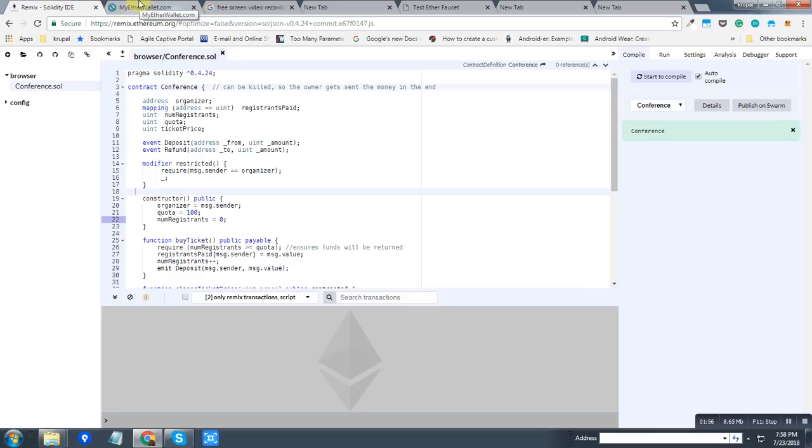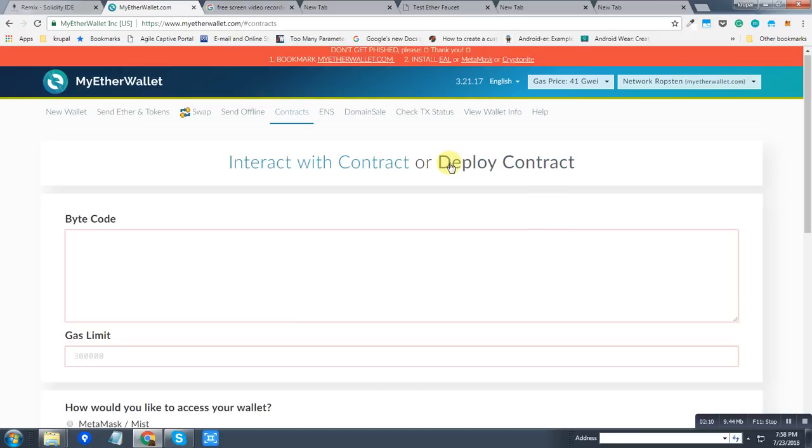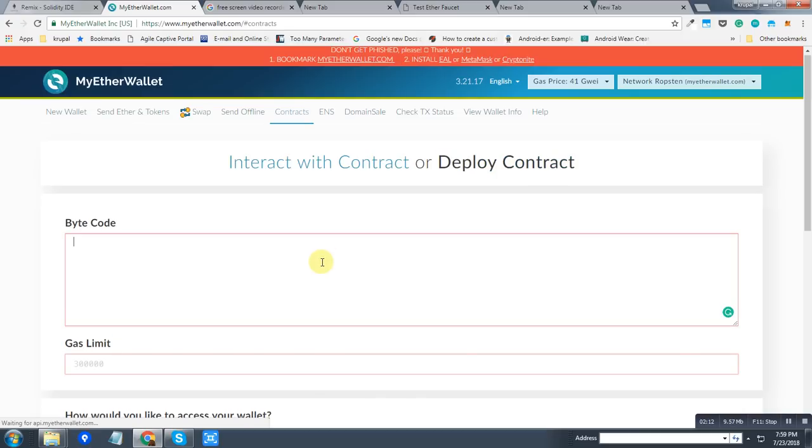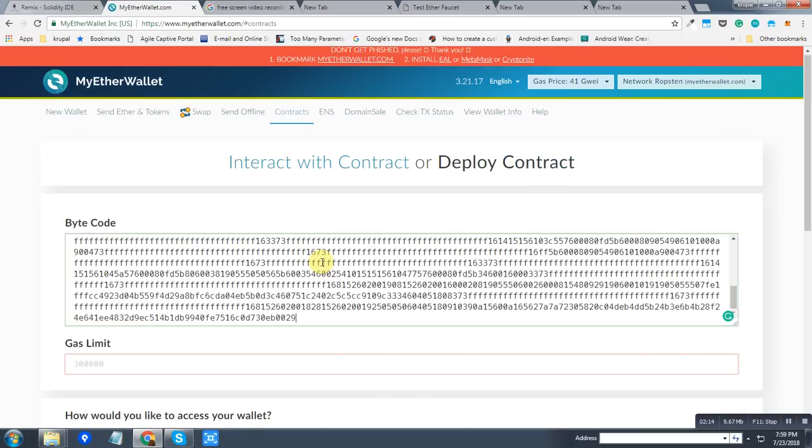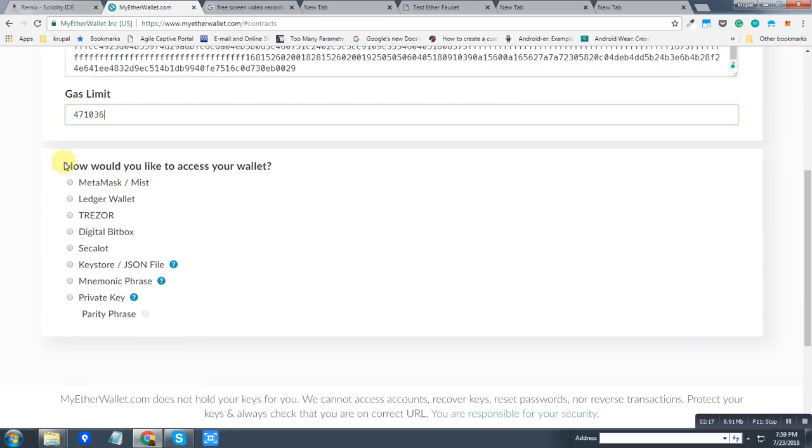Now I'm going to use one popular service called MyEtherWallet.com, which will allow me to deploy the contract and interact with those functions very easily. So I'm going to first deploy the contract, paste the bytecode, and as you can see, gas limit is automatically included.